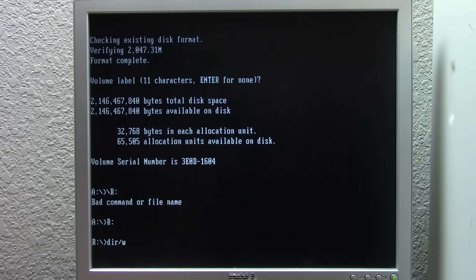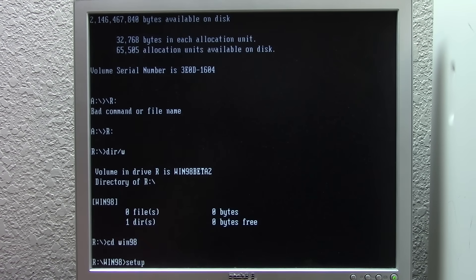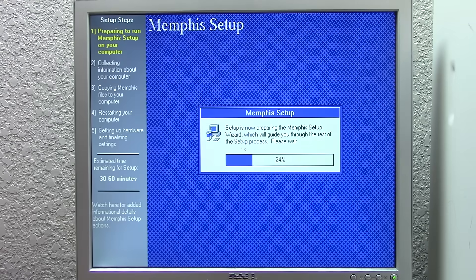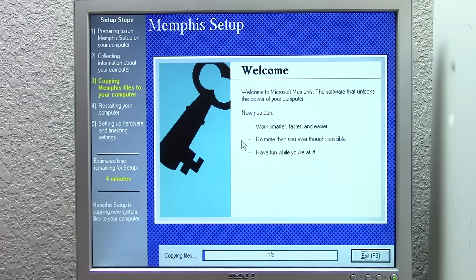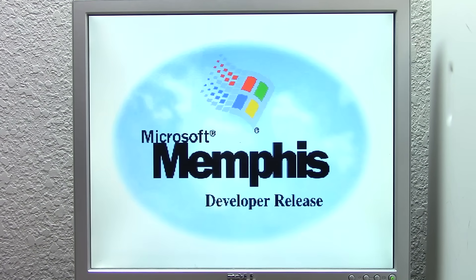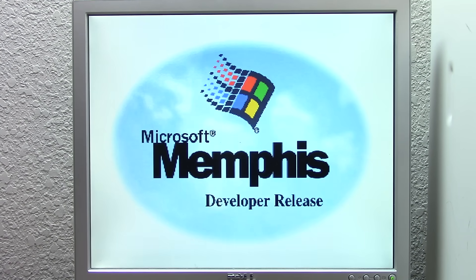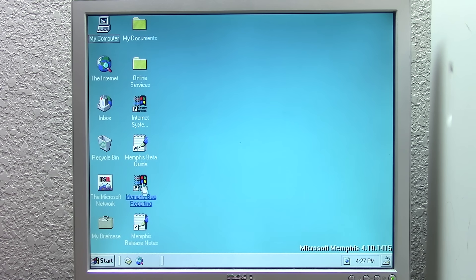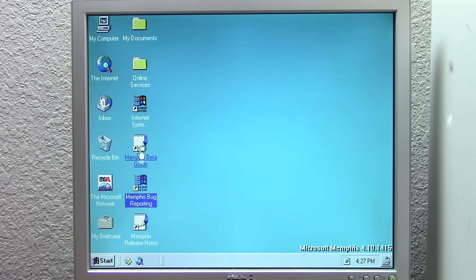Next up is build 1415, a Beta 1 build compiled on March 17, 1997 — about three months after build 1351. The setup screen is slowly coming together; we now have a background close to the final release, though the sidebar's color is still different. The first boot and regular boot screens are both identical to build 1351. But similarities end once we log in, as there have been some massive overhauls to the desktop and Windows Explorer. Every program, document, and folder can now be opened with a single click.